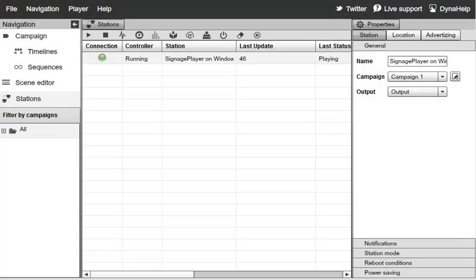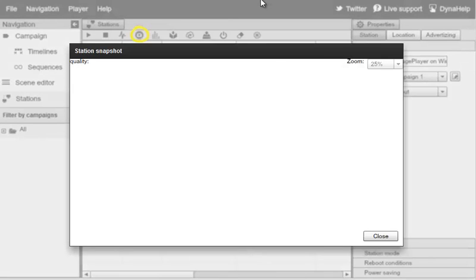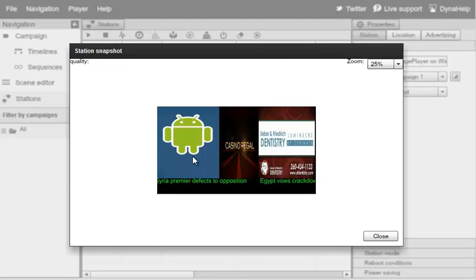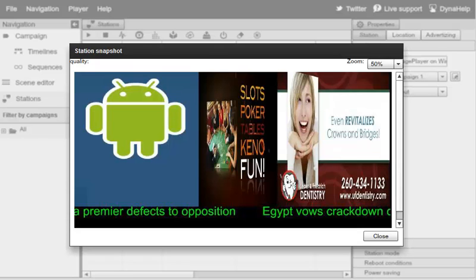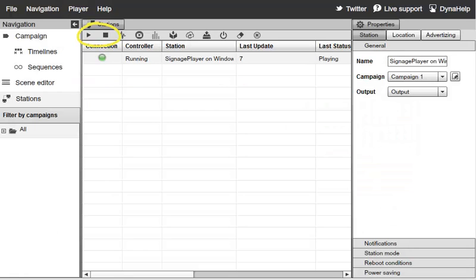Now that we've covered installation and setup, let's talk about remote capabilities. One of the really cool things you can do is take live snapshots. We'll select the Signage Player, click the camera icon, and get a live snapshot showing exactly what's running. You can adjust the zoom for better quality. The Play and Stop buttons toggle playback of the Signage Player. The Music Player is a background music player independent of the campaign, and we have a separate video tutorial for that.